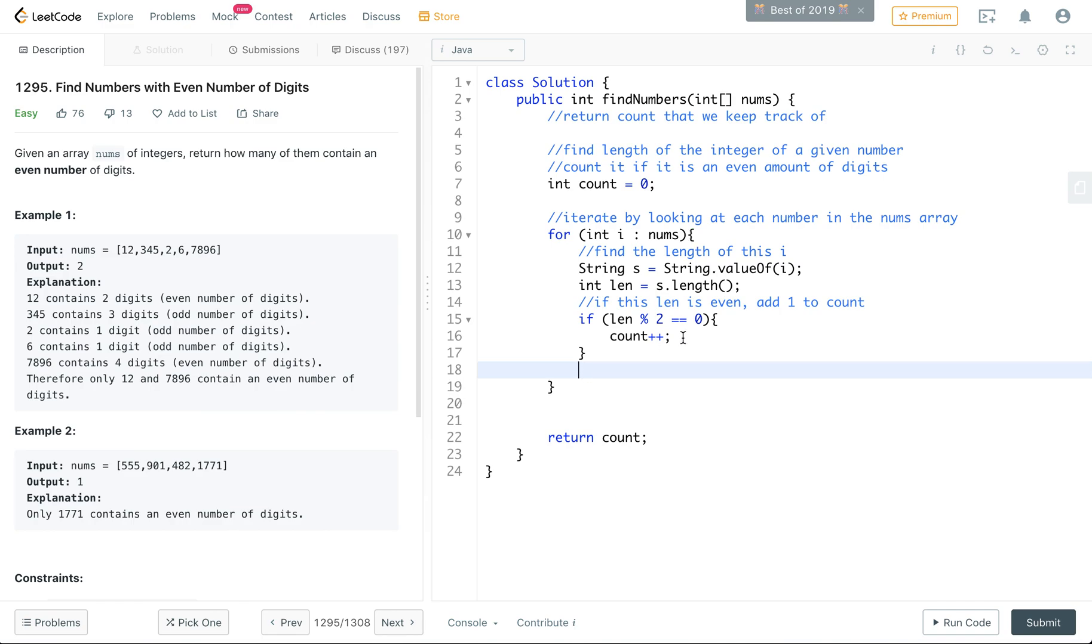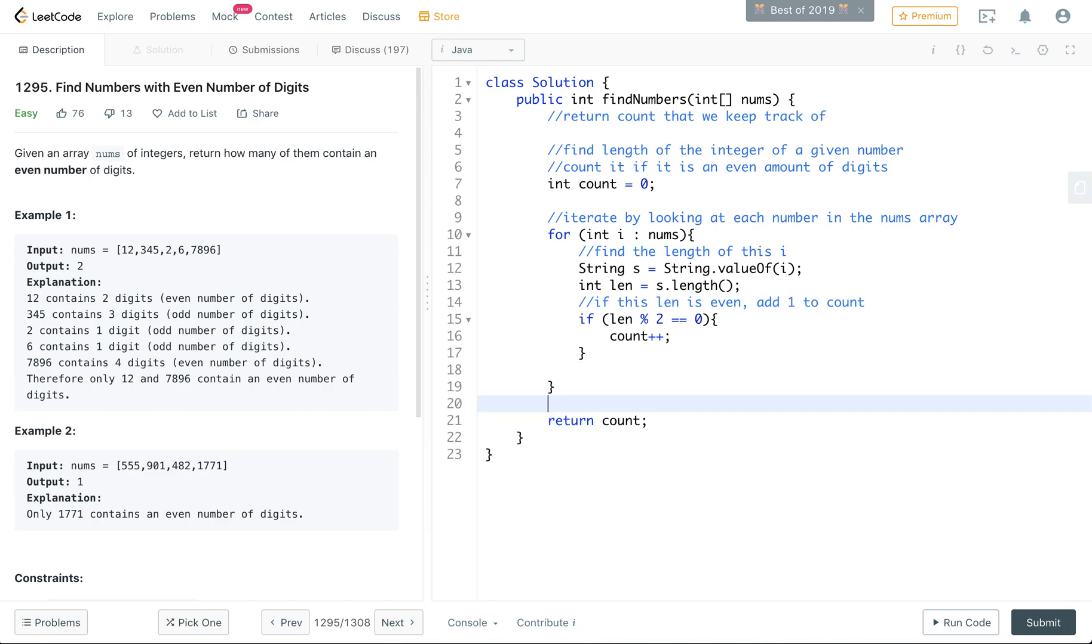And this here is just going through the loop. And then if we get through this, we should be able to return it here. Let's try running the code. And that works.